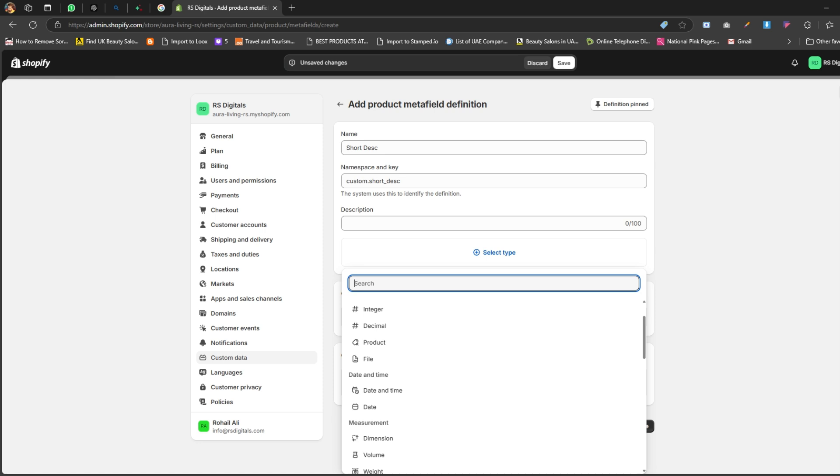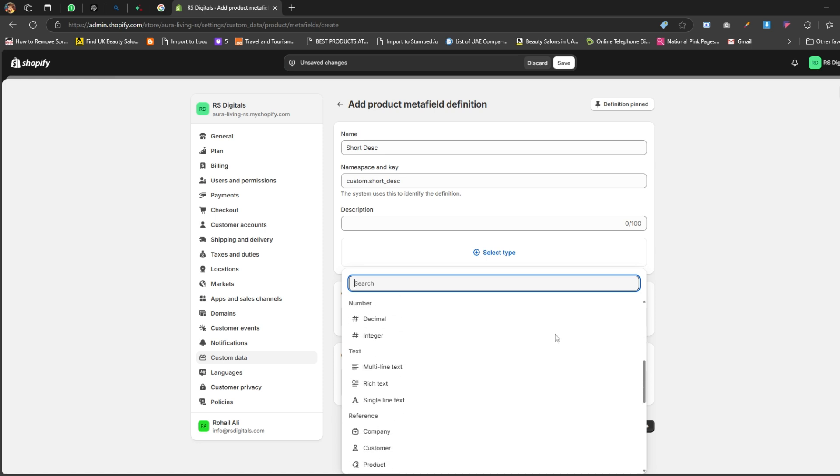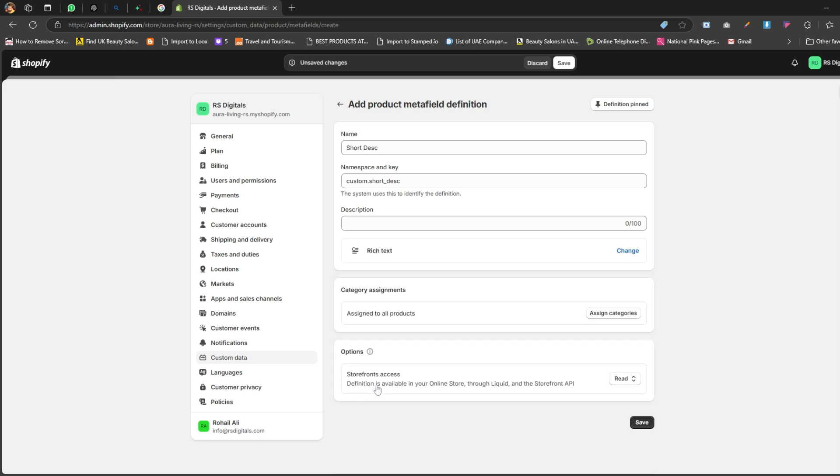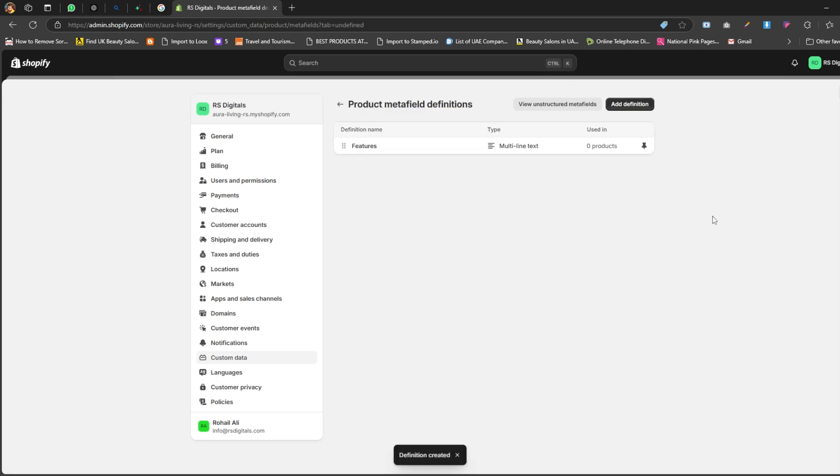Since a short description typically includes concise key information about a product, we'll be using a text type for this metafield. To do that, scroll down a little and under the Text section, you'll notice two options: multi-line text and rich text. For this tutorial, I'm going with rich text because it not only supports multiple lines but also gives us formatting options for the text, which can make it look more polished. Once you've selected rich text, hit that Save button to save your metafield. And there you go - we've successfully created a metafield for the short description.